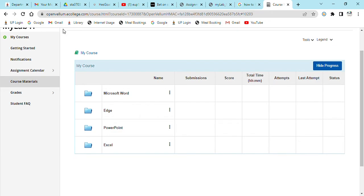Okay guys, today I'm going to be showing you how to do assignment number four which is Microsoft Edge.